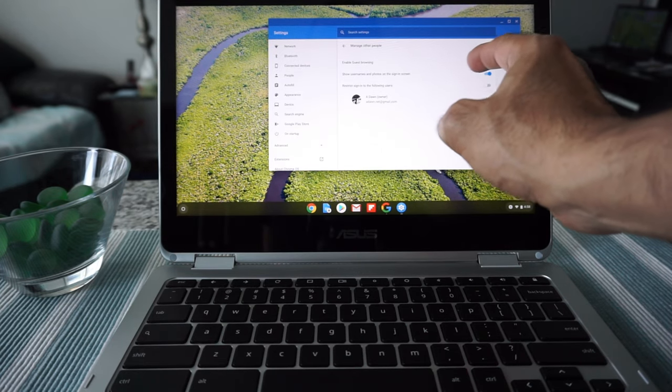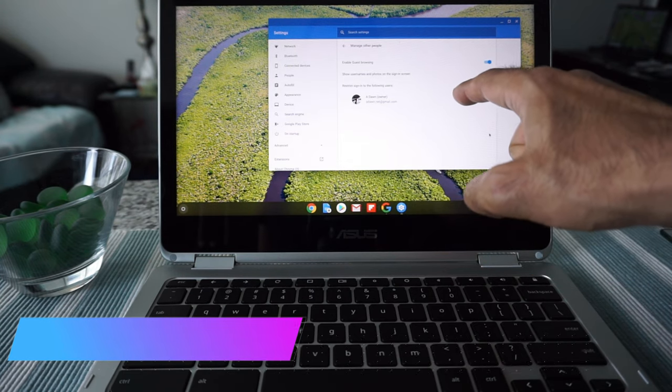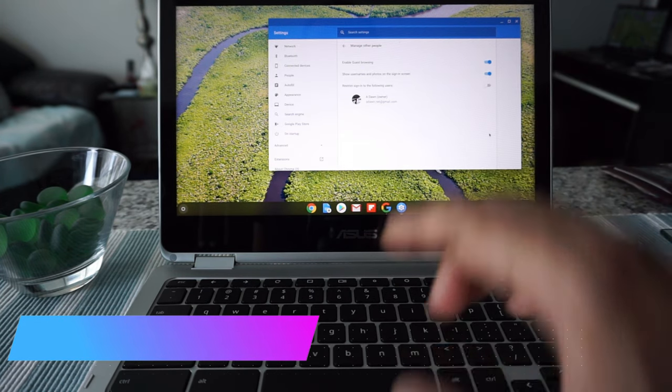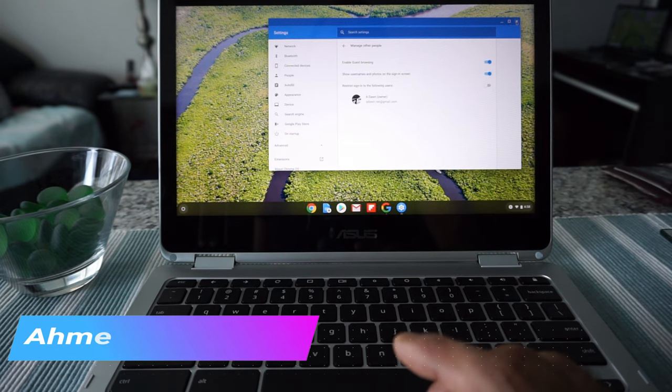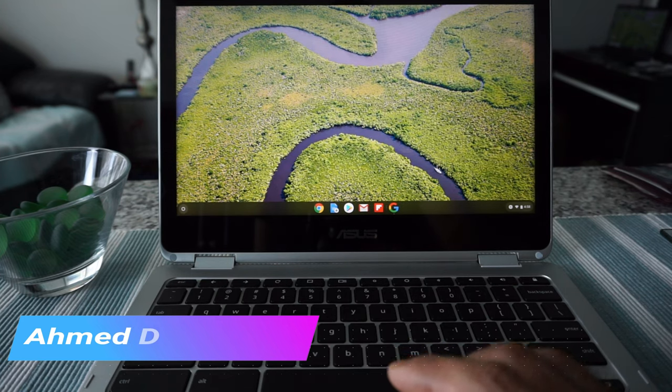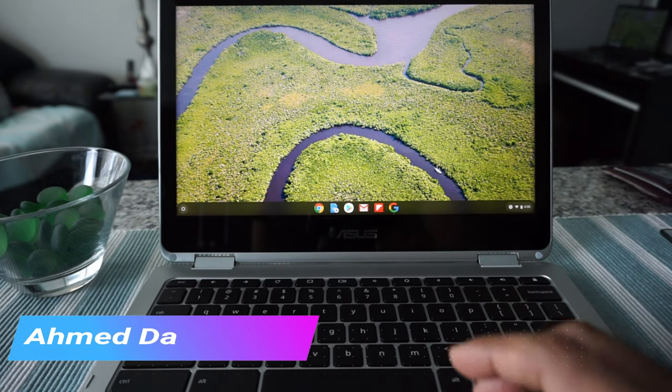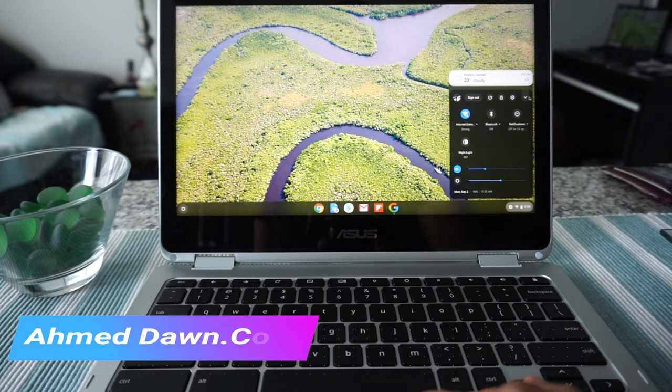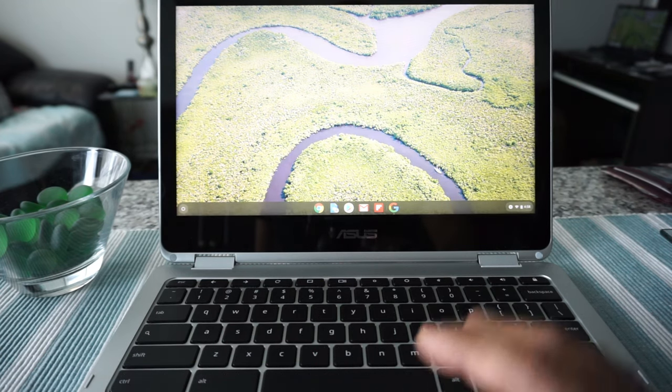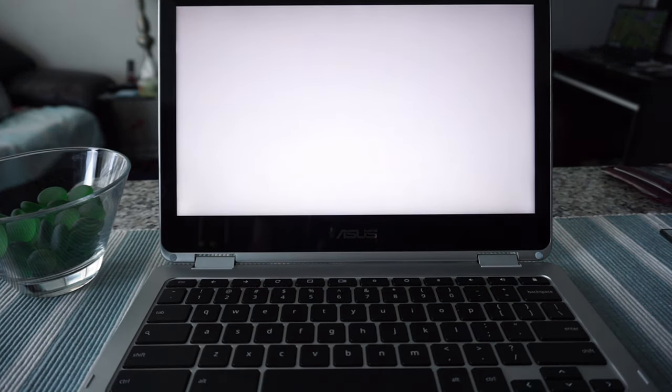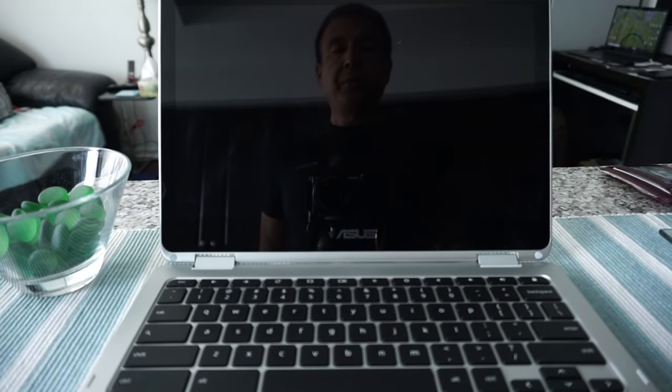Right now, the guest browsing mode is enabled. What it does is when you log into your Chromebook, it gives you that guest browsing mode which I'll show you right now. So let's turn off the Chromebook.